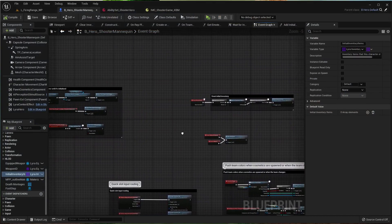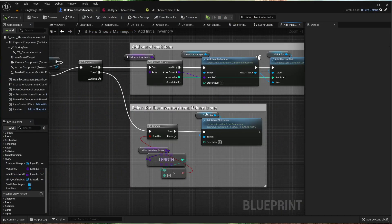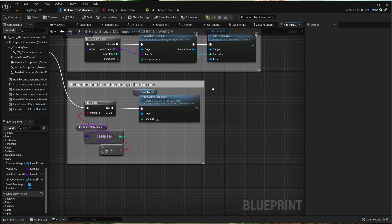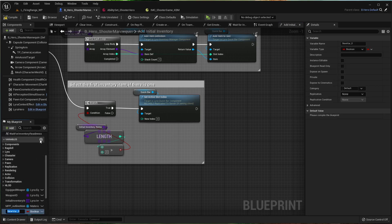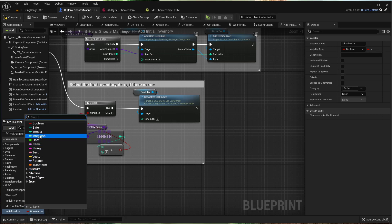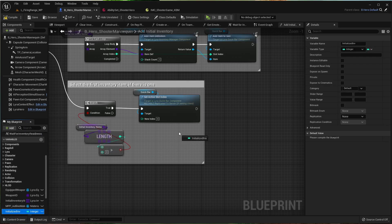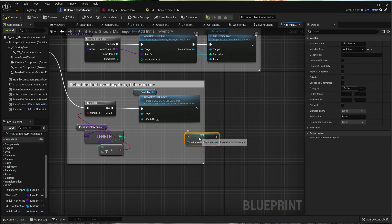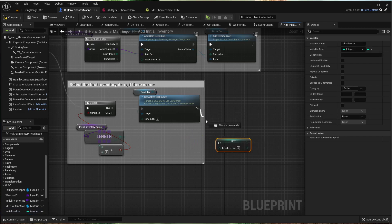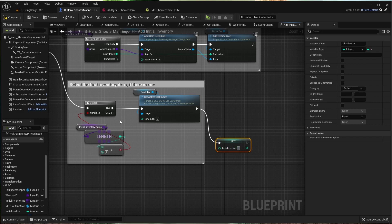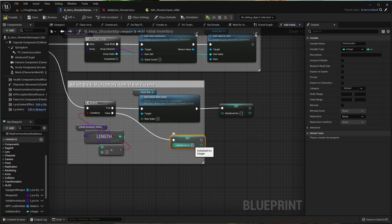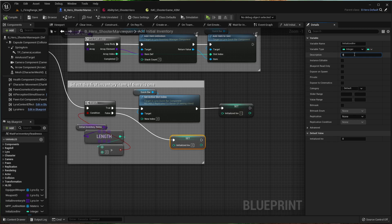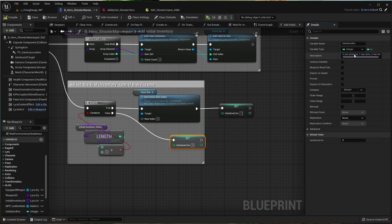We're going to go to add initial inventory. Here at the end, let's make a variable. Initialized inventory, or init bin, whatever. Let's make it an integer. Pull it out. Set. If it's here, we're going to go with one. If it's here, we're going to go with two. And just so I remember what all this is: zero, not initialized; initialized one, has item; two, no item.